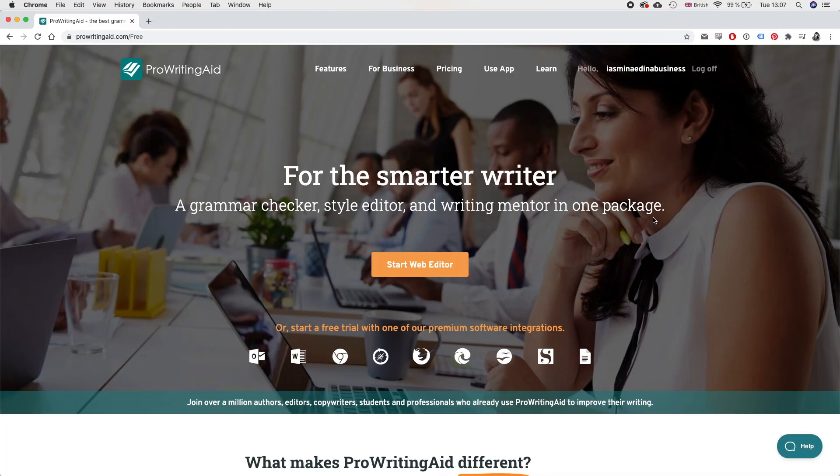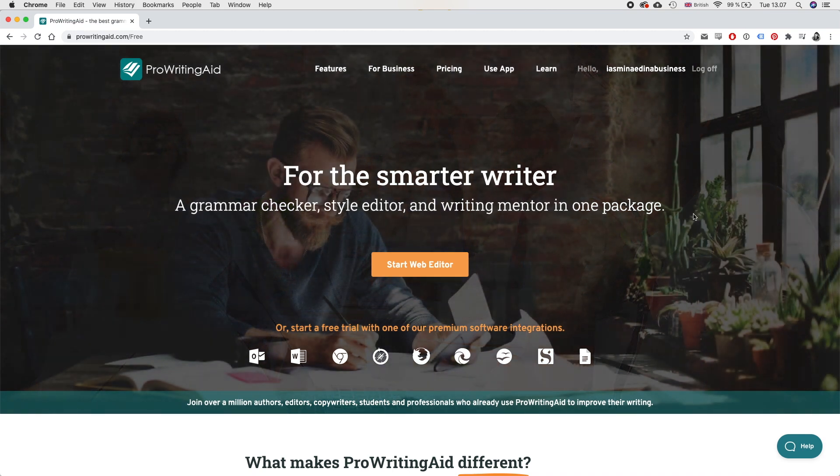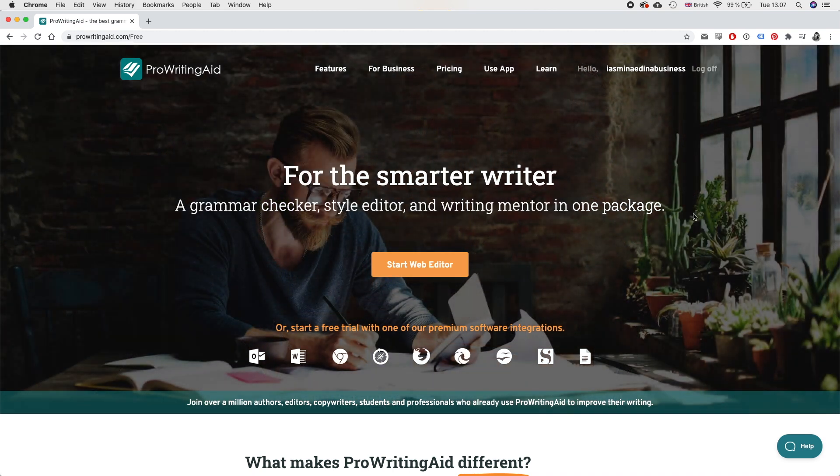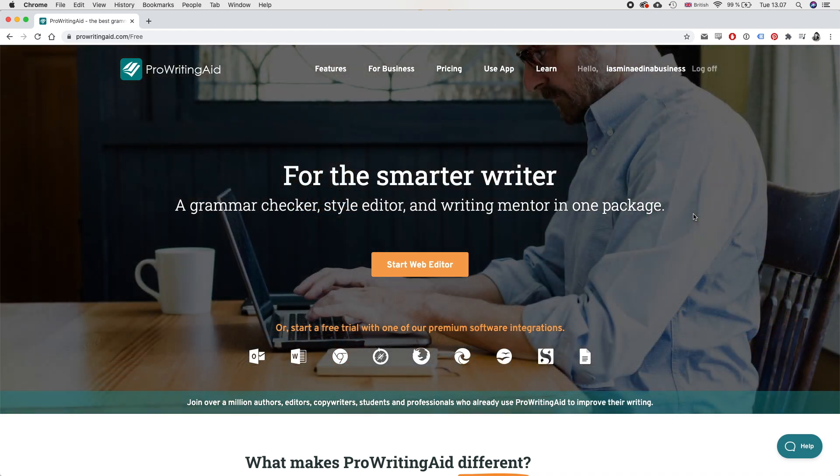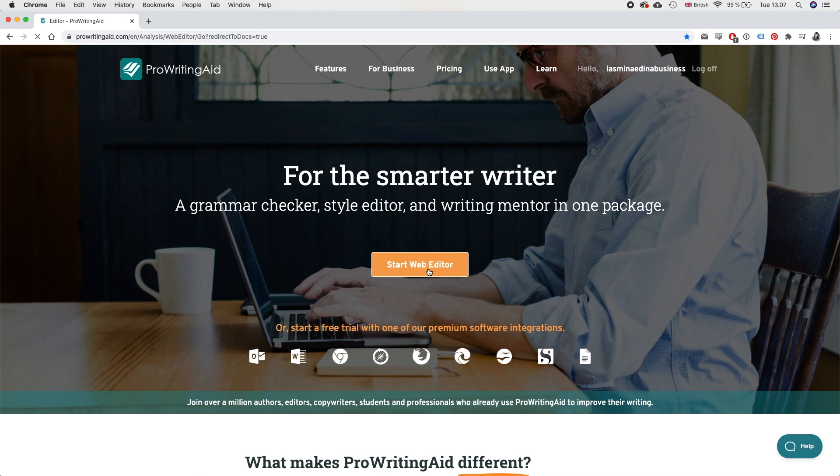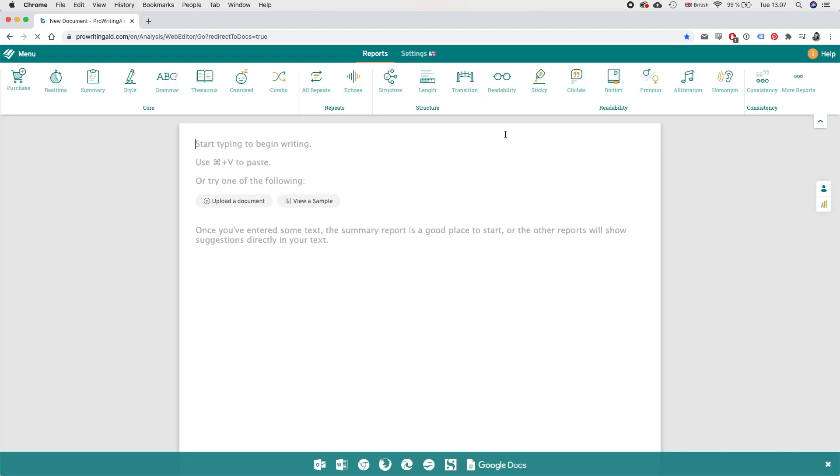Okay so this is the ProWritingAid website, so this is where you want to go if you want to try the free version and of course it's also where you want to go if you just want to purchase the product. But what I do is I go into Start Web Editor and here we're going to copy a piece of writing that I need to edit anyway so we're going to do that together.